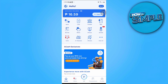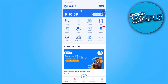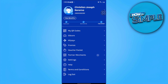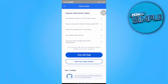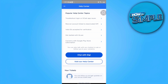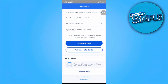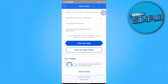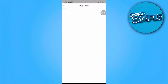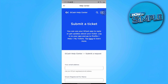We want to submit a ticket. To submit a ticket, tap on the profile icon at the bottom right of your screen. Scroll down and tap on Help, then tap on Ask for Help. From here, you will be redirected to the Help Center to submit a ticket.